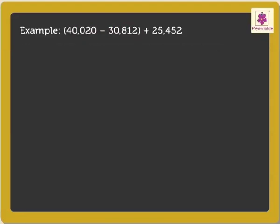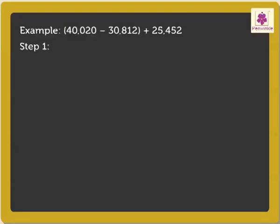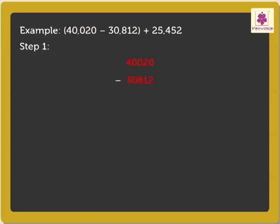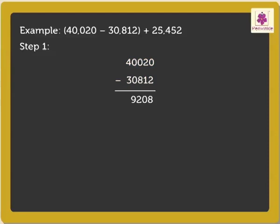So, let us begin with the first step. Here, we will subtract the numbers in the brackets. When we subtract these numbers, we get the difference as 9,208.